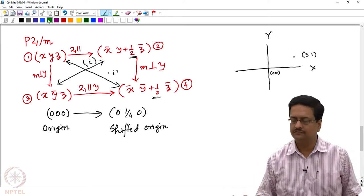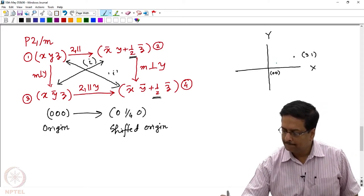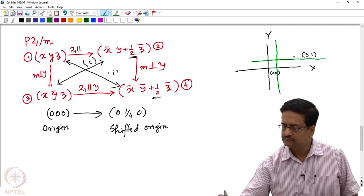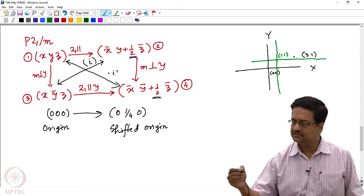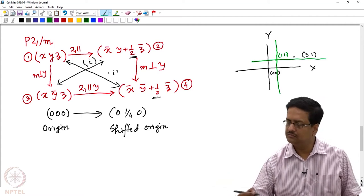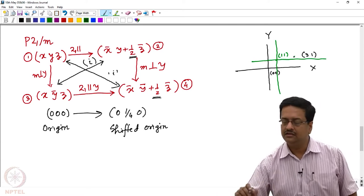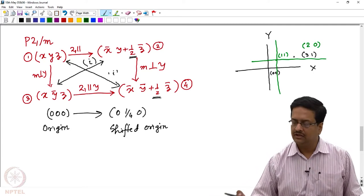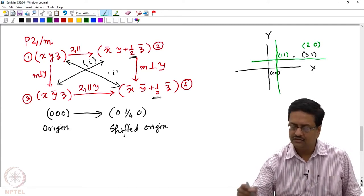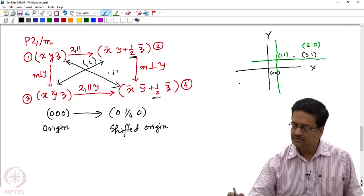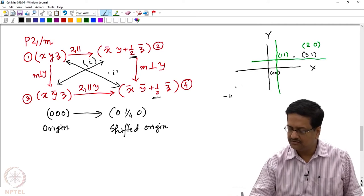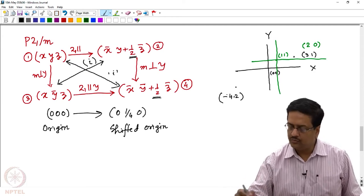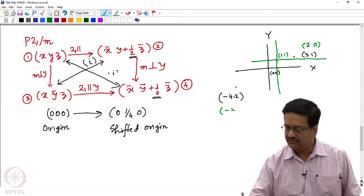If I shift the origin from 0, 0 to 1, 1, what will be the coordinate of this point with respect to the new origin? The coordinate of this particular point with the new origin will become 2, 0. On the other hand, if this particular point was on the negative side — suppose it was at minus 4, minus 2 — with respect to the new origin, this point would then become minus 5, minus 3.